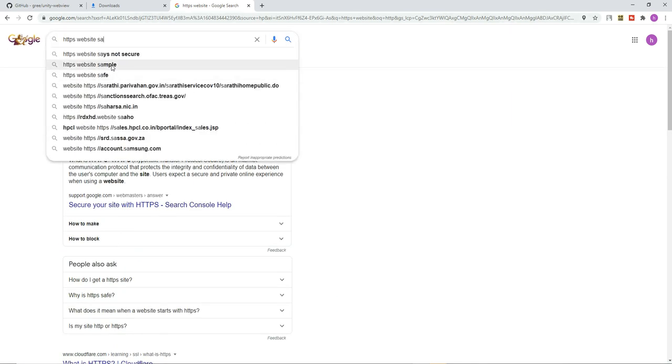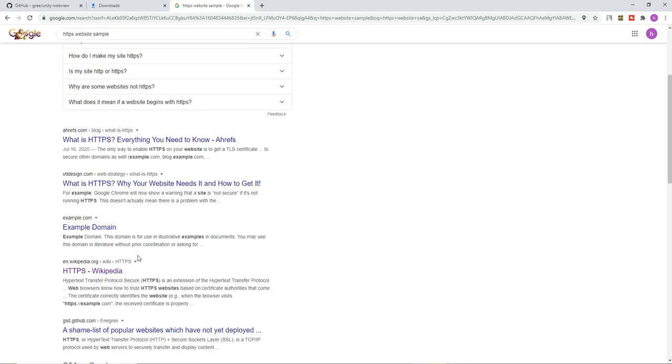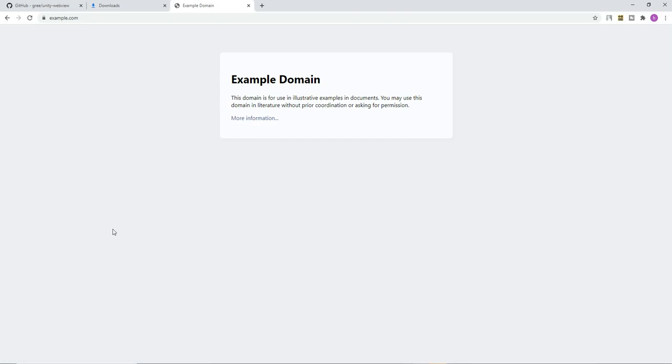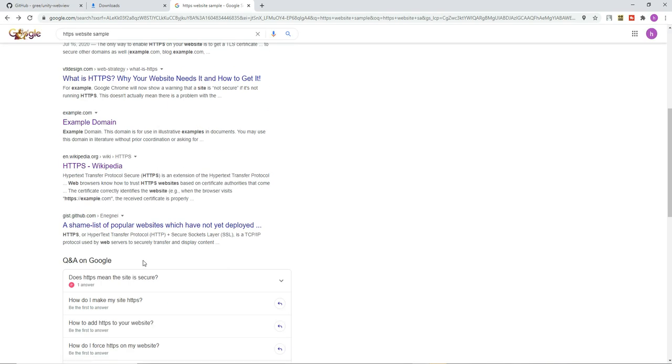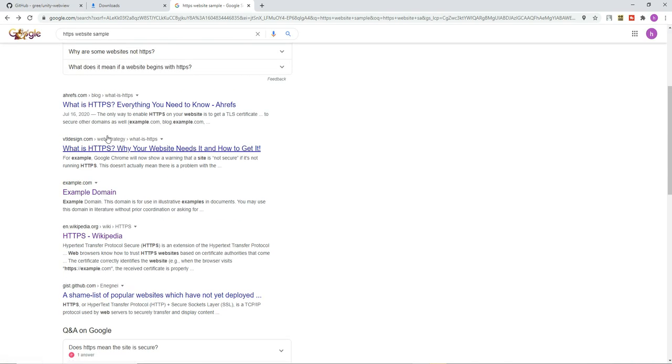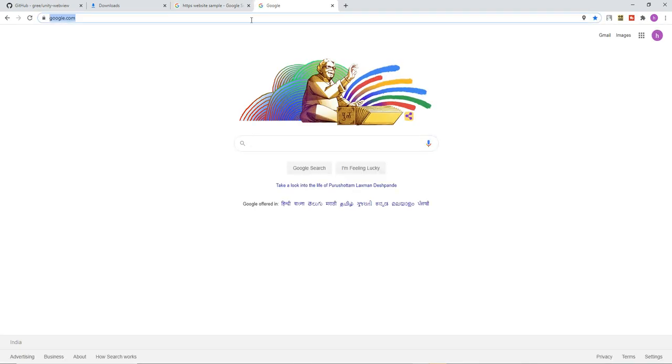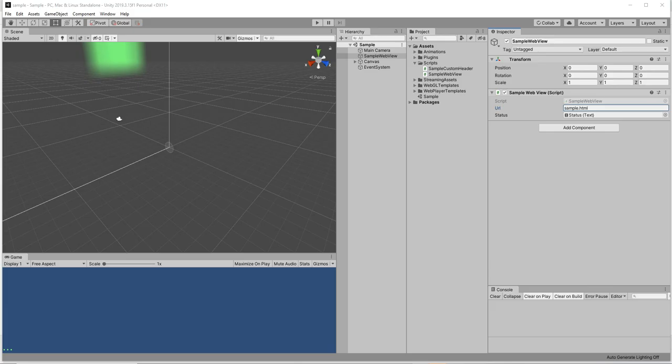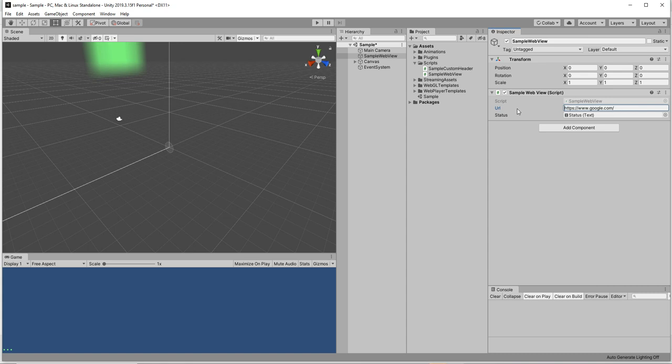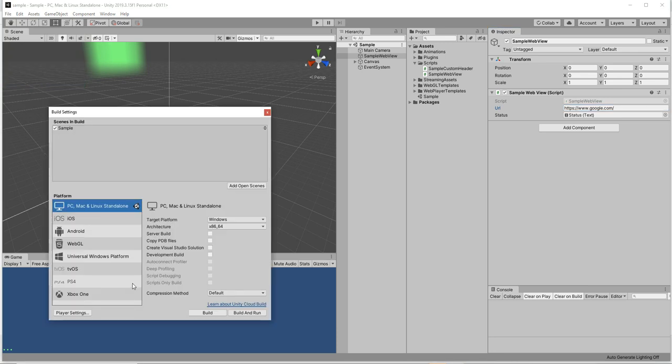I am trying to get HTTPS, maybe some samples. I am not finding any sample HTTPS page, I think better I can have Google itself. Copy and paste in the URL.